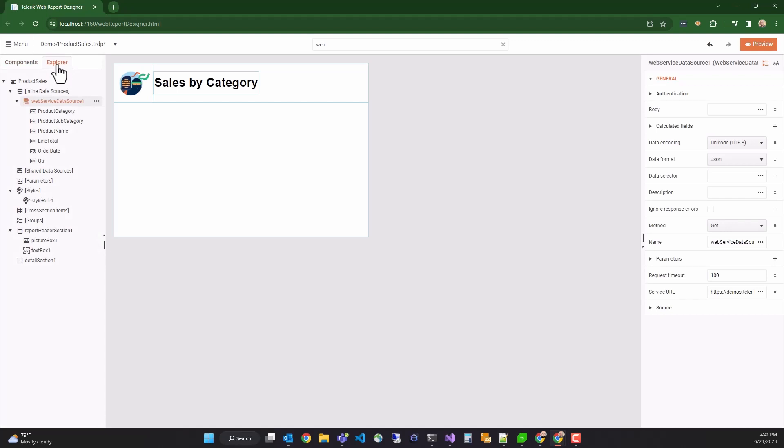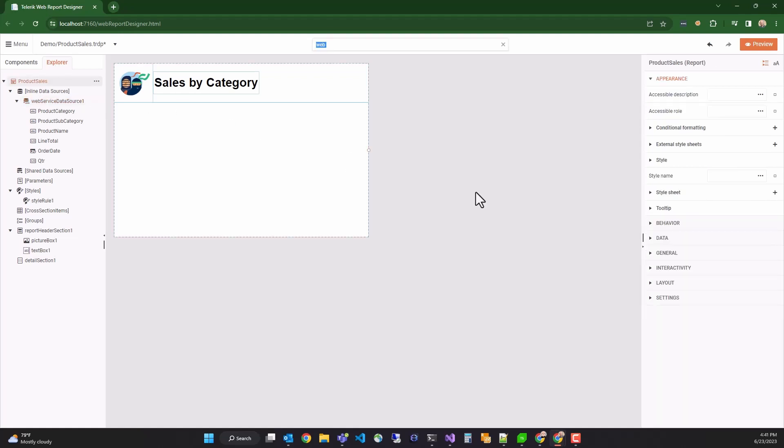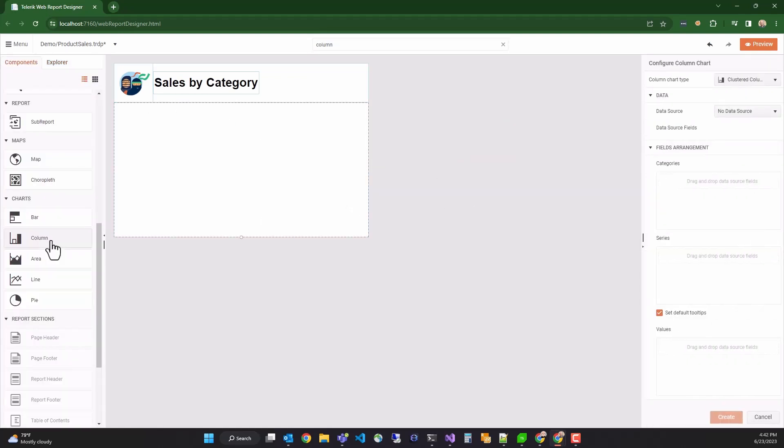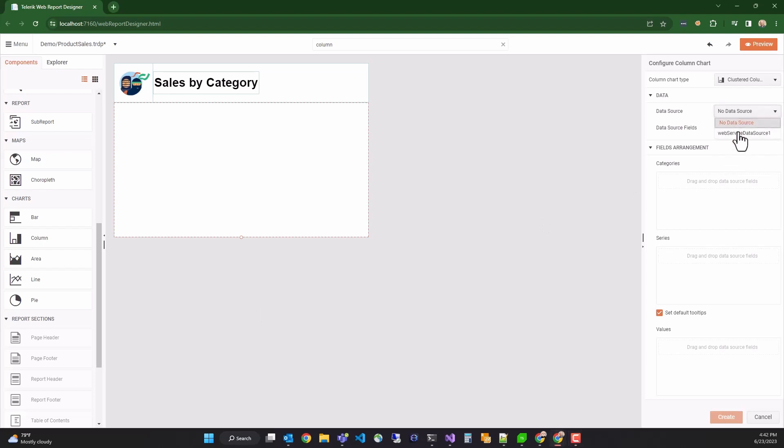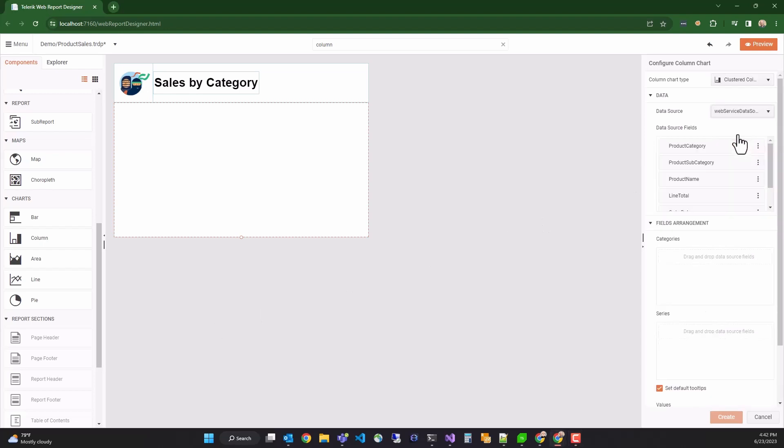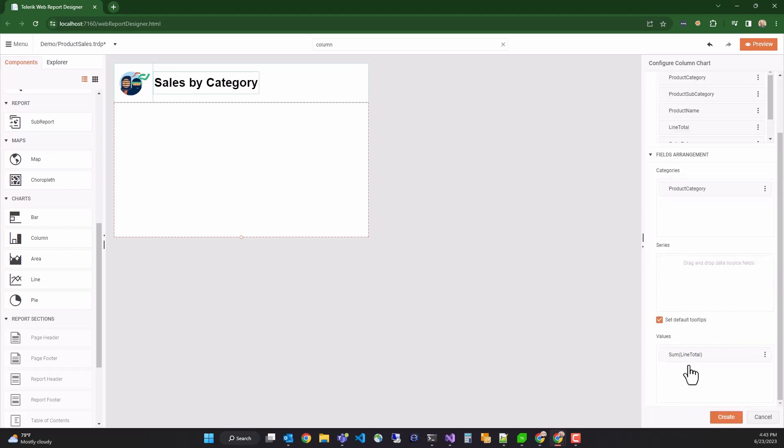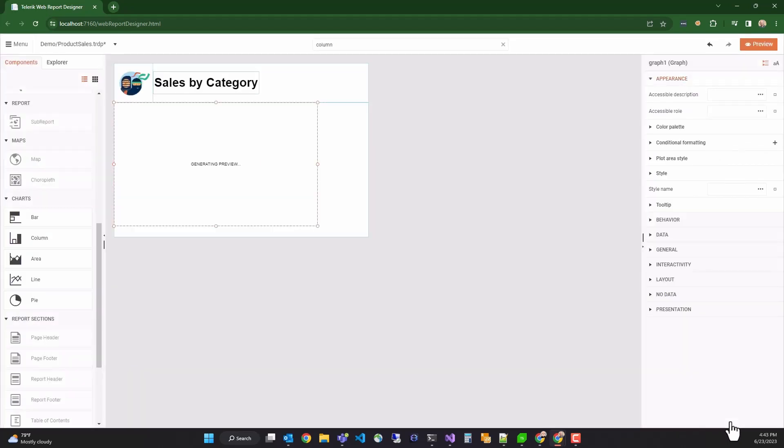We'll now create a column chart using it by searching for column in the search box and dragging a chart onto the report, which will load a configurator onto the right pane. I can now select my web service data source from the data source drop-down. I'll use the product category field for the categories of the column chart. And we'll use the line total field for the value section of the column chart. Finally, clicking the create button will render the chart in real-time and load it with real-time data.